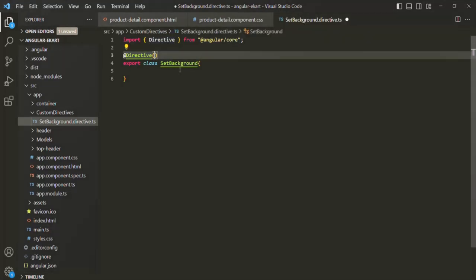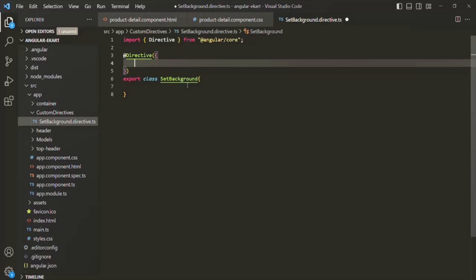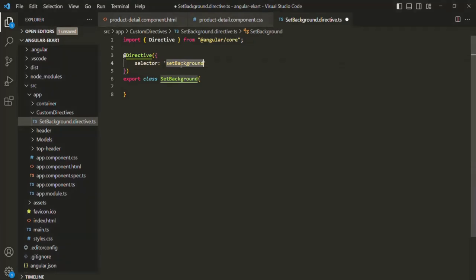To the @Directive decorator, we pass a metadata object where we set a selector. Since we want to use this directive like an attribute — similar to ng-class or ng-style — the selector should be wrapped in square brackets, making it an attribute selector. I'll call the selector 'setBackground'.